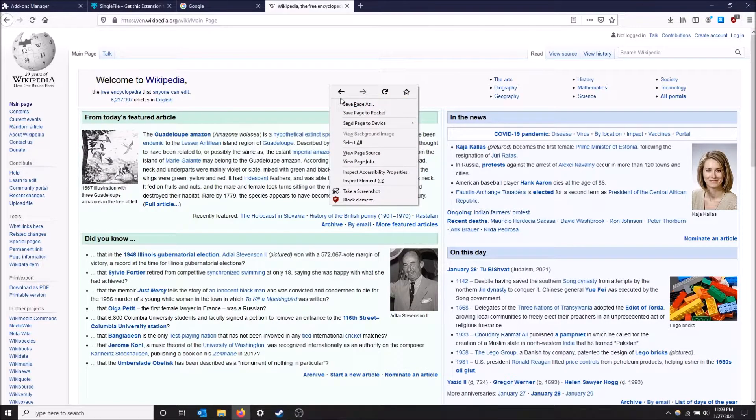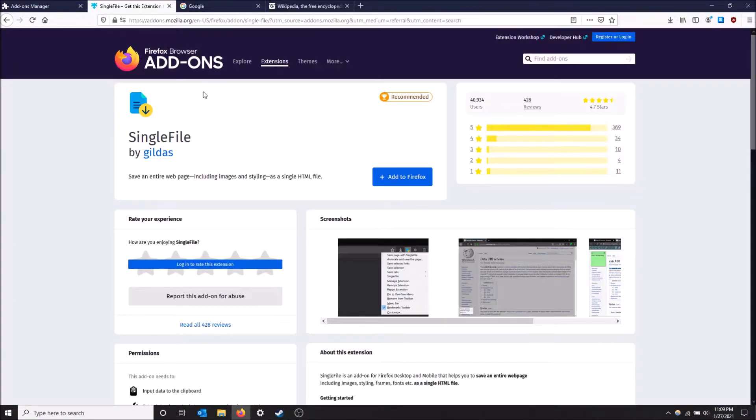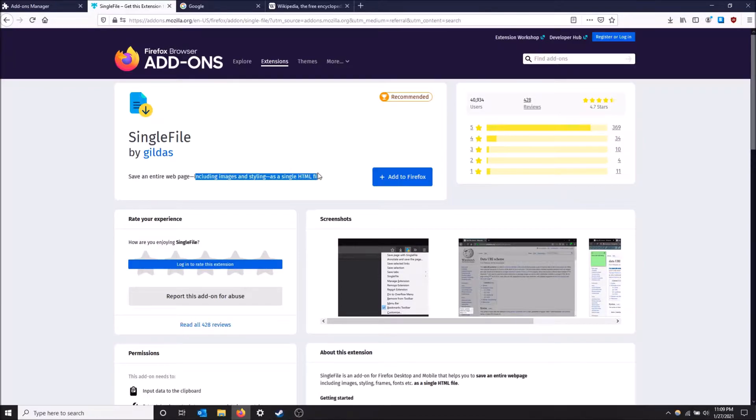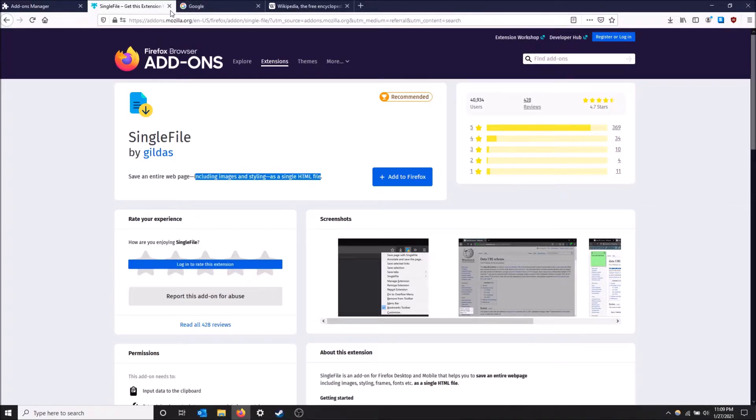Now there's actually an extension in Firefox that does this as well, and it's called Single File. You save an entire web page including images and styling as a single HTML file. This is gonna download it all into one file, but it's not gonna include the additional folder for styling. So this is a more compressed version of it. I'm gonna show you how to get this really quick.